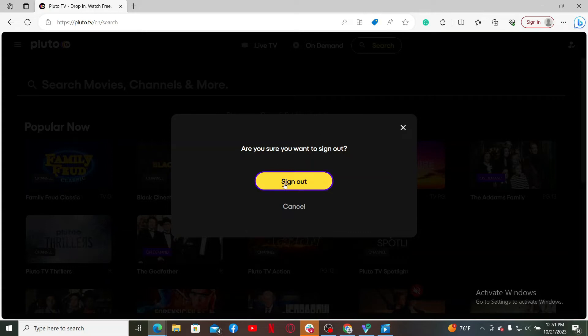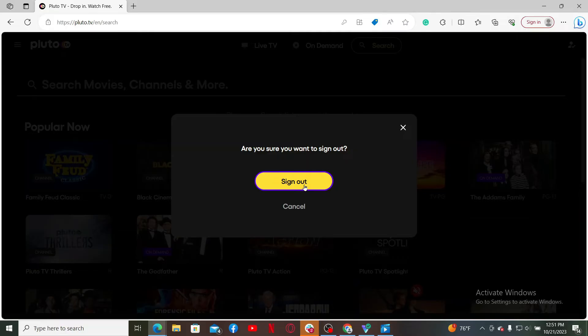Before signing out of your account, remember that you must remember your credentials, that is your email and your password that is associated with Pluto TV. If you don't remember your password, then you will not be able to log into your account. So make sure you have your password and email with you.